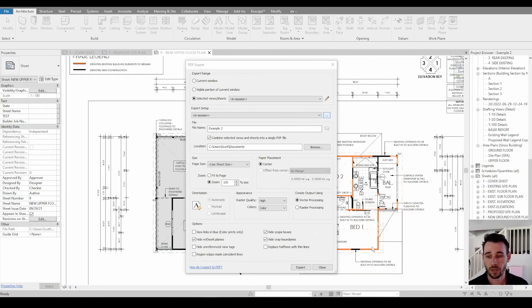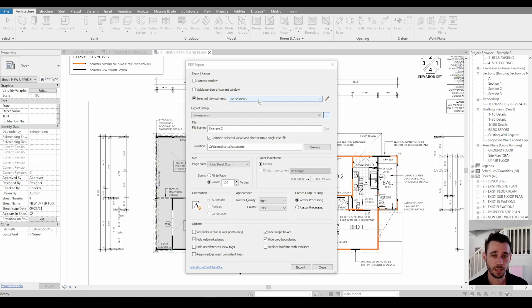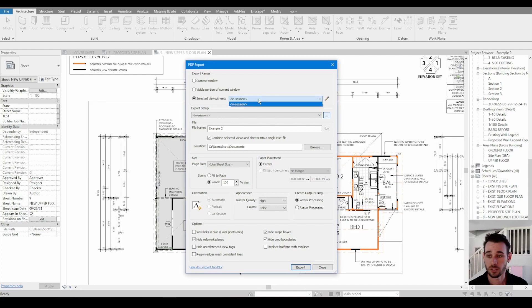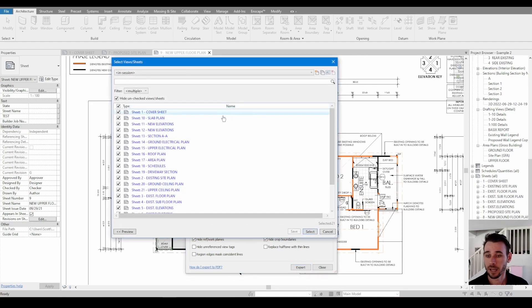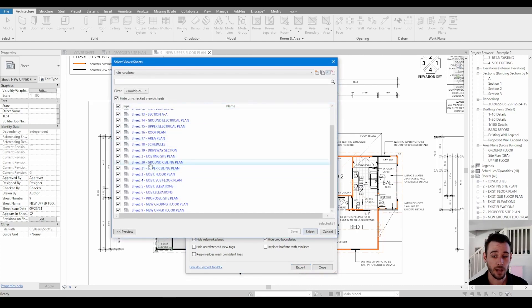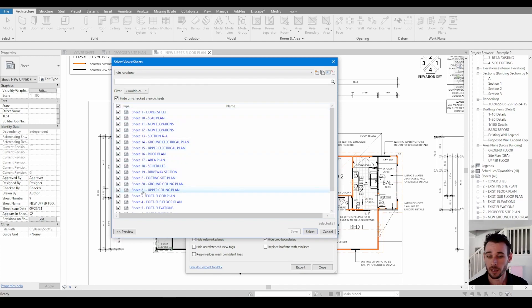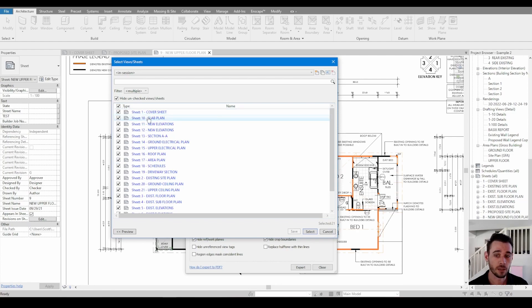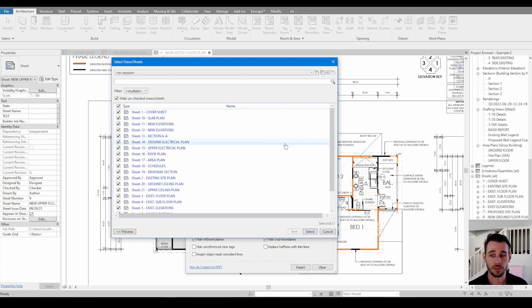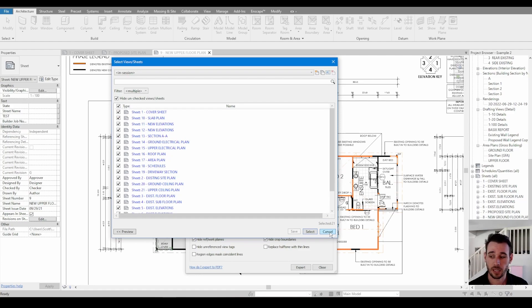So I've actually run into a serious problem with exporting to PDF in Revit 2022. And that is that as far as I can work out, you can't change the order of these sheets. So instead of going sheet one, sheet two, like logically it will go sheet one, 10, 11, 12, 13. So it's like an alphabetical order rather than a numerical, which is just not that great.